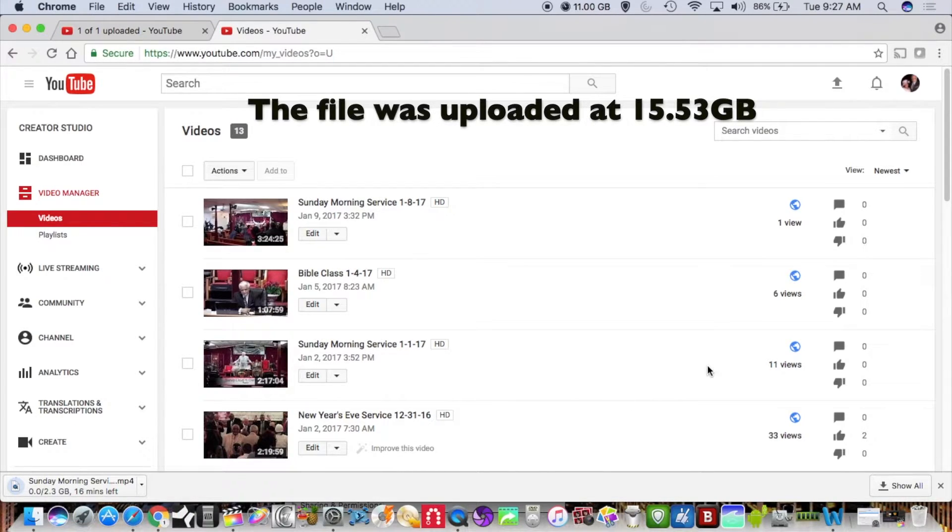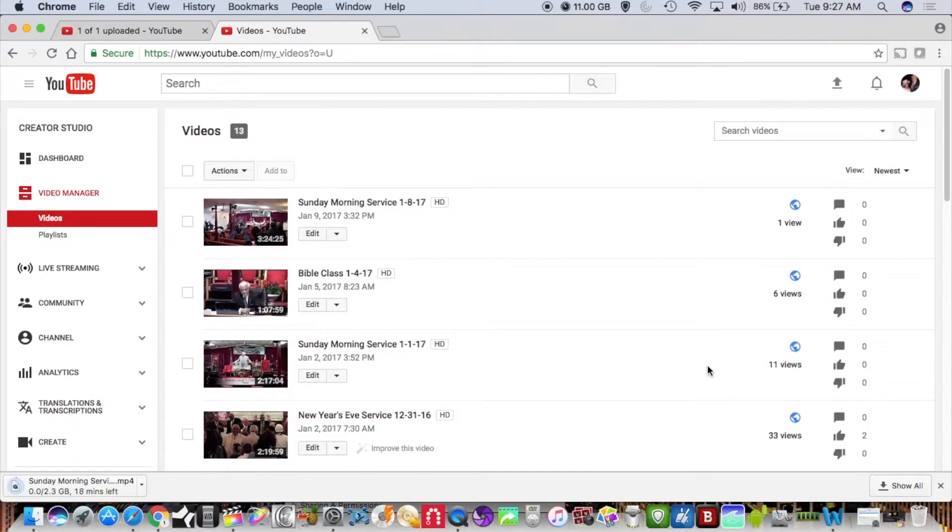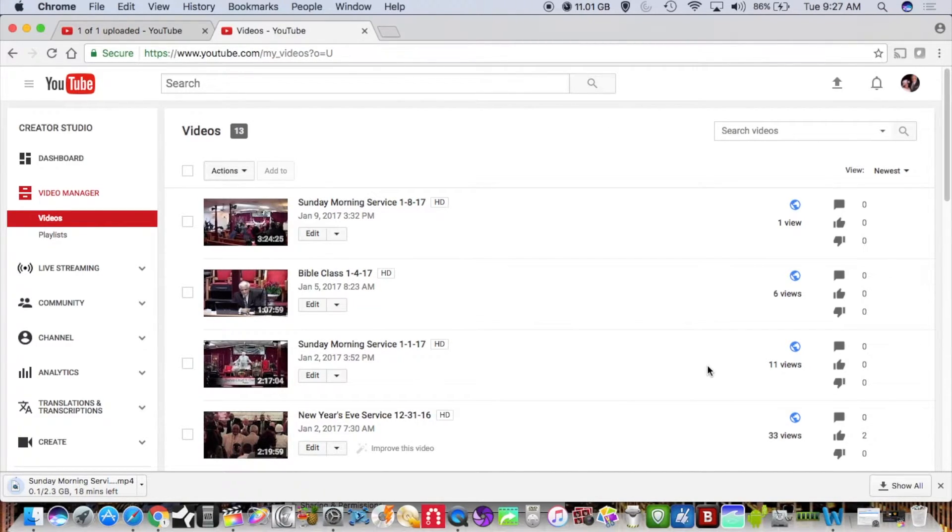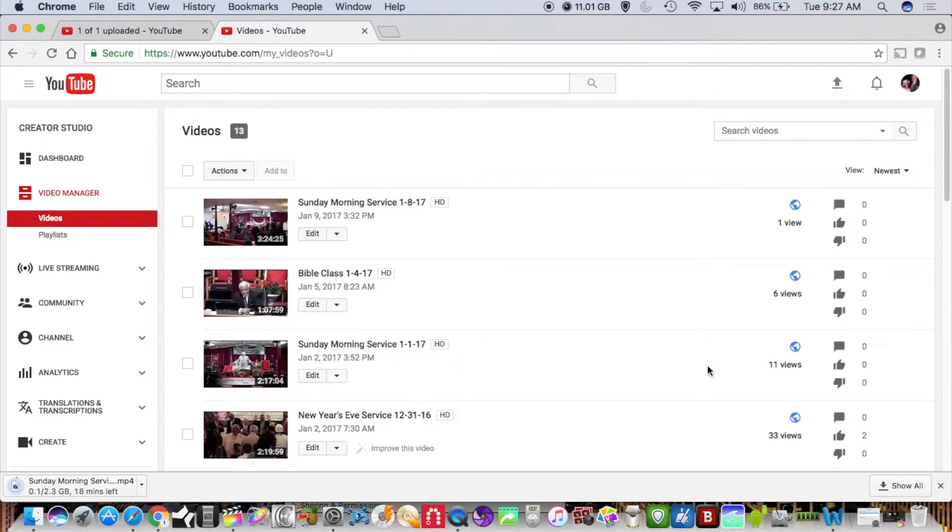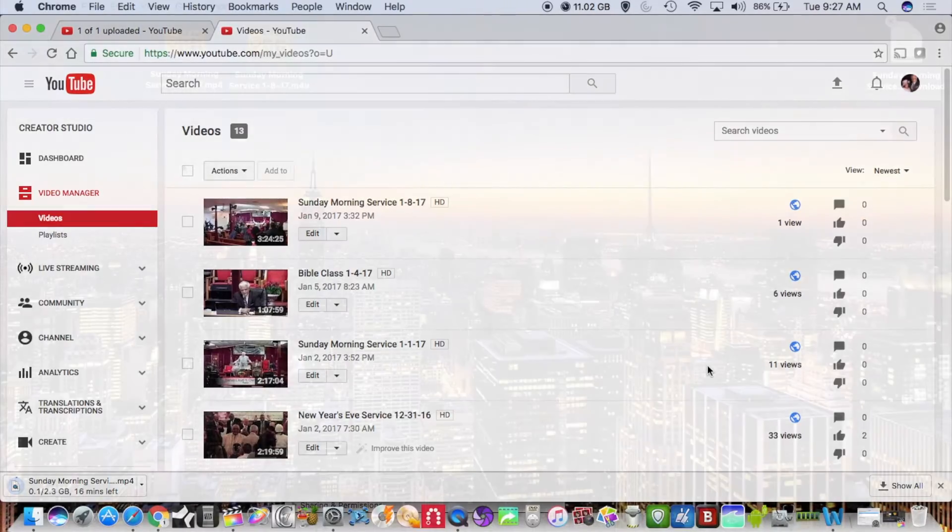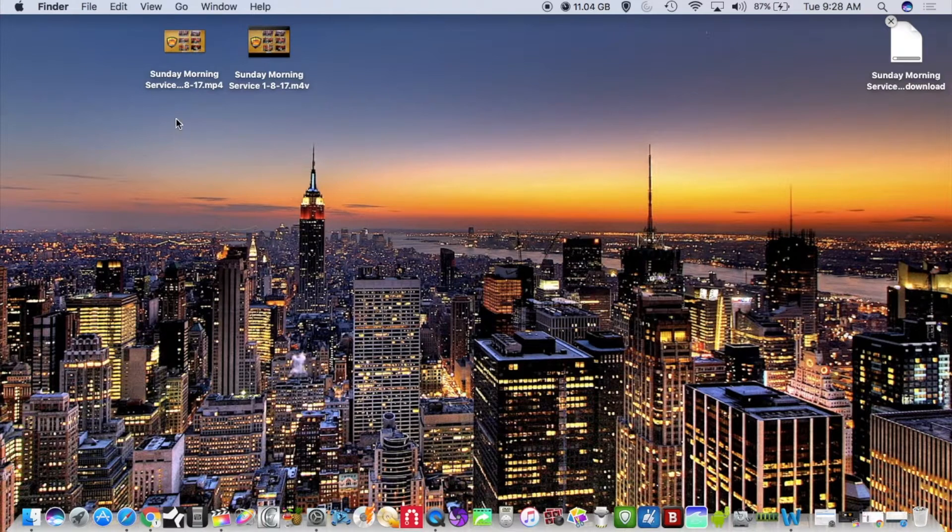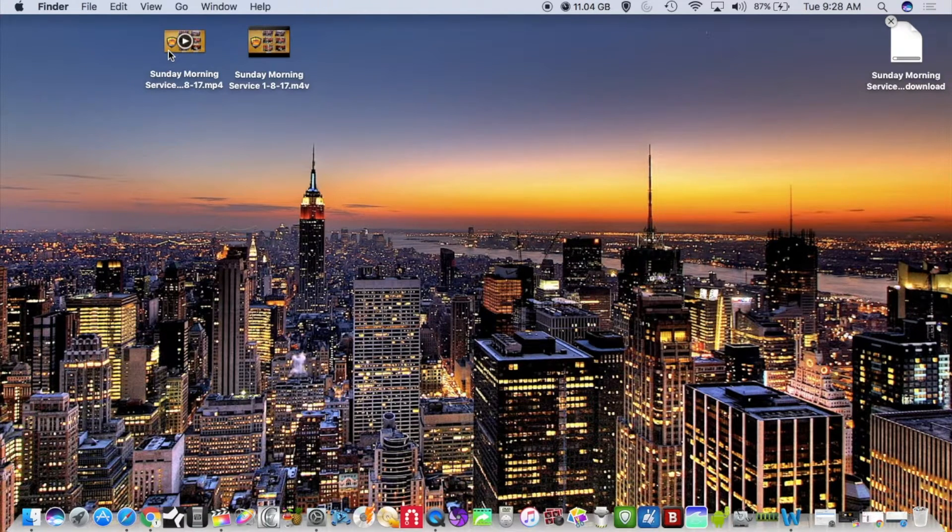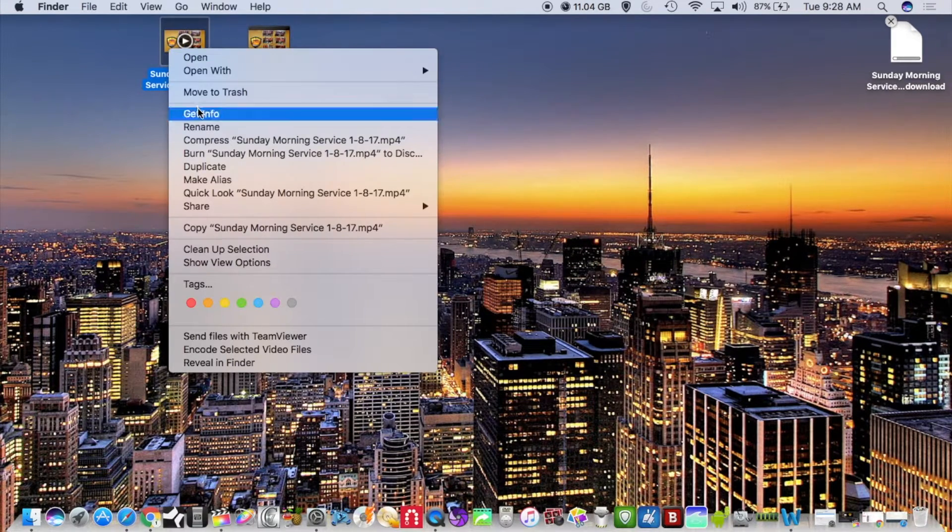Now there are some pros and cons to this. When you export your file out of Final Cut it's gonna have the chapter markers of whatever you put inside your video, but when you download these files from YouTube your chapter markers are no longer going to be inside your video file. Your video file will downgrade just a little bit.